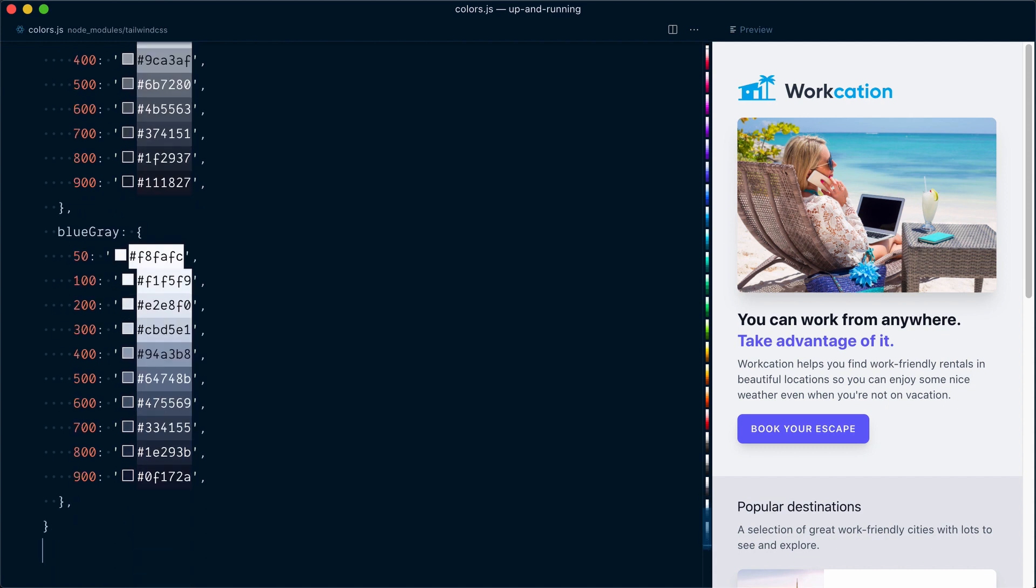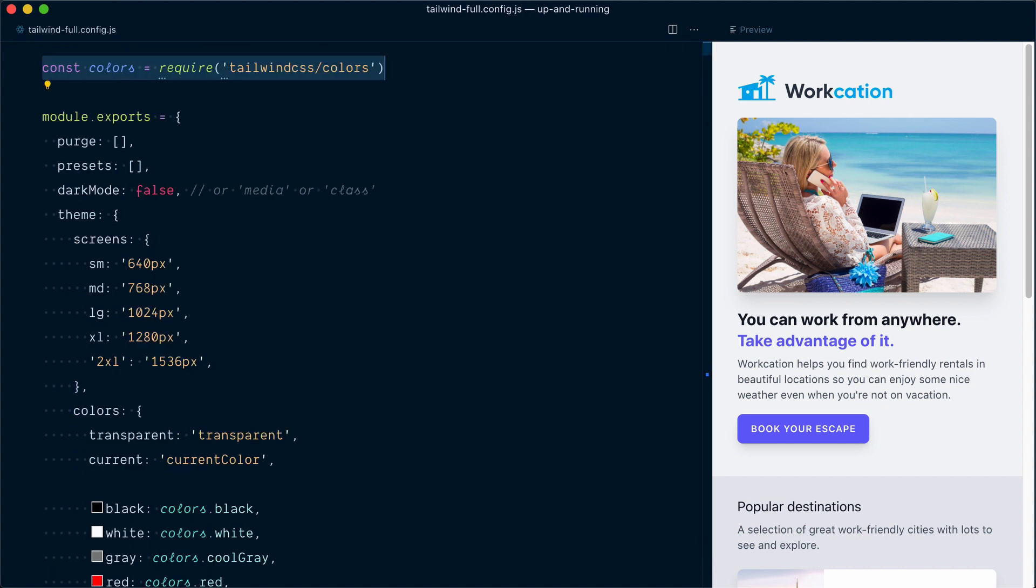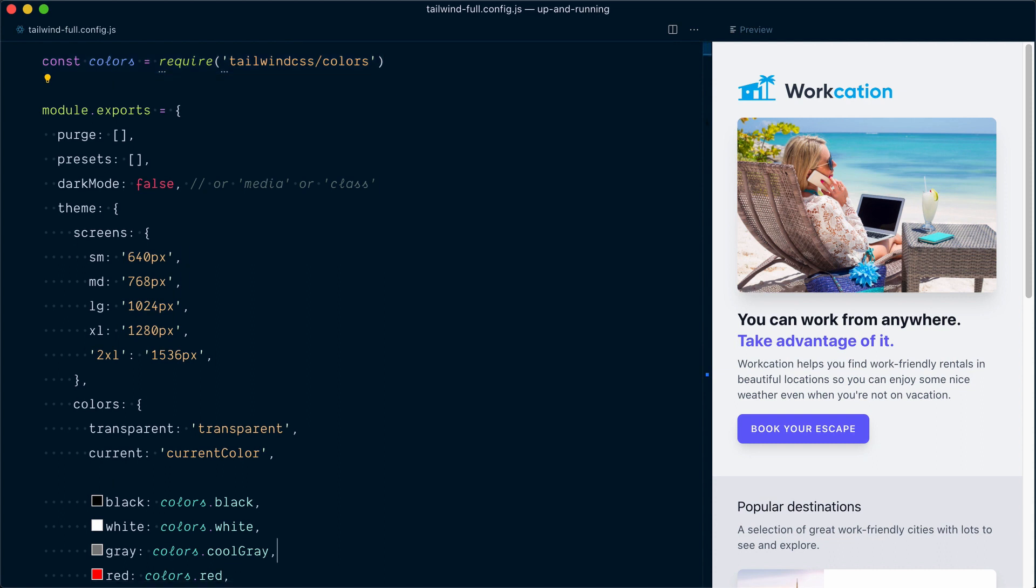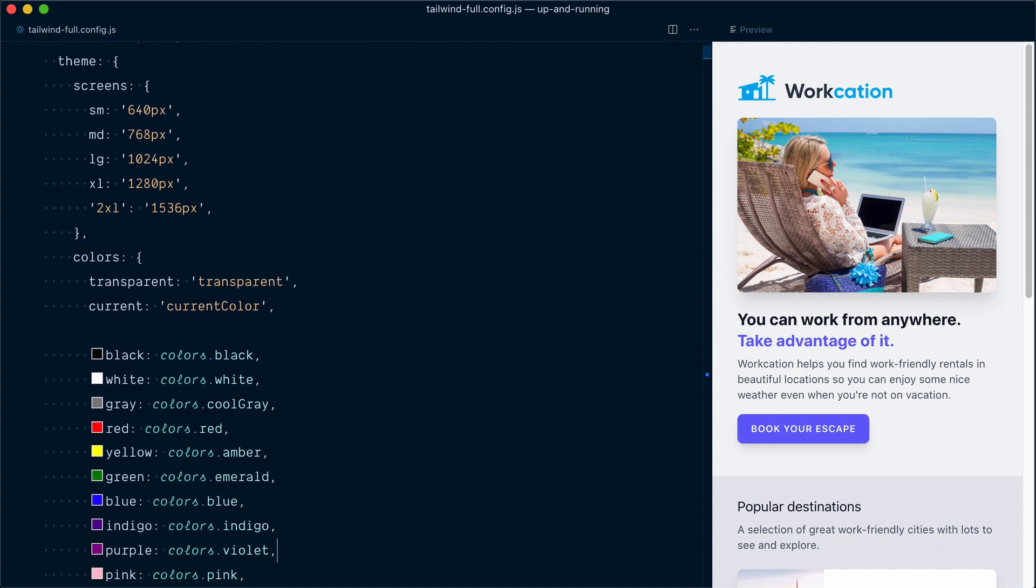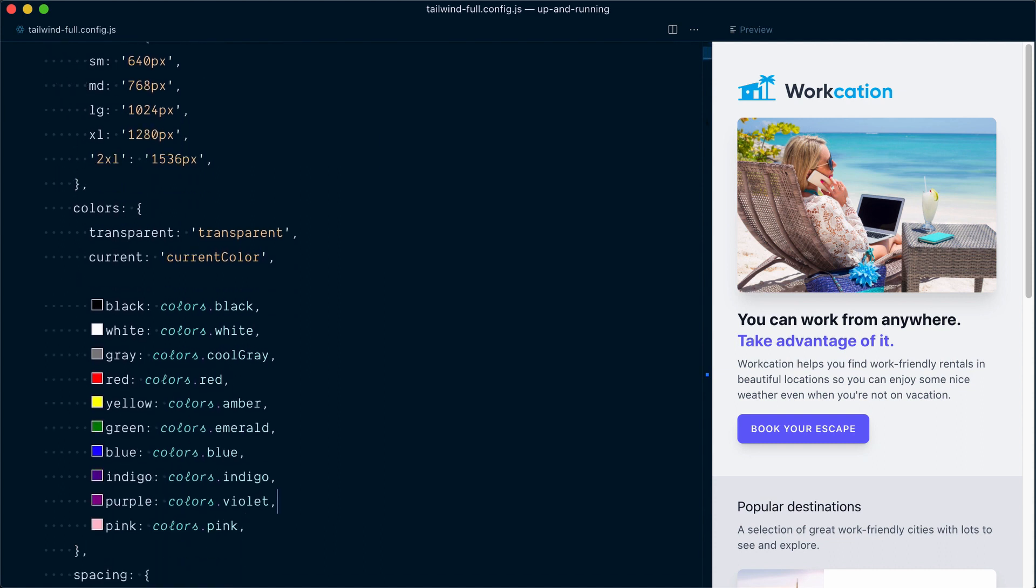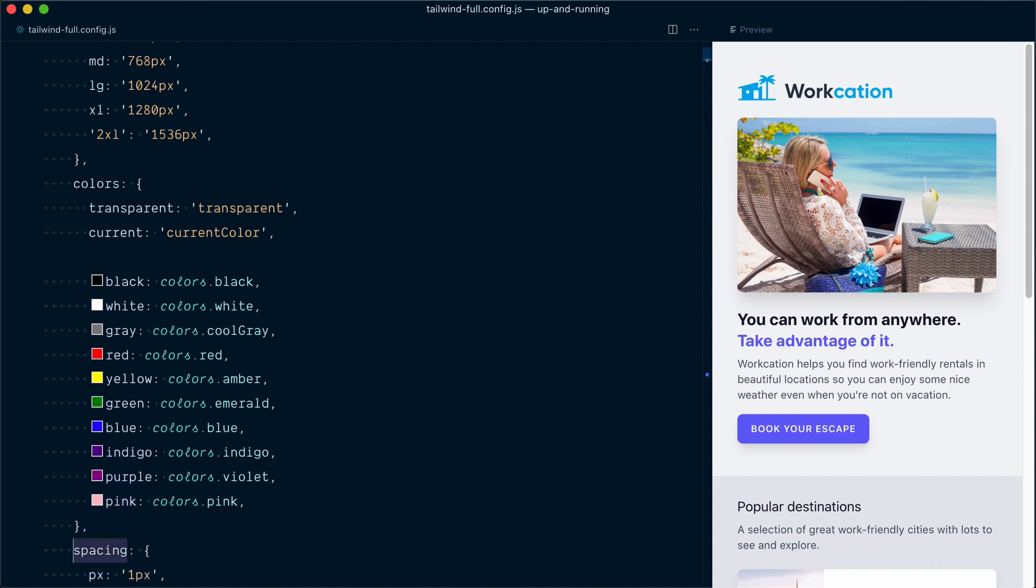Now these are a lot of colors, and by default, Tailwind doesn't use all of them in the default config file, but you can see that the subset of colors that have been packaged in the default theme are the default gray, and then red, yellow, green, blue, indigo, purple, and pink.